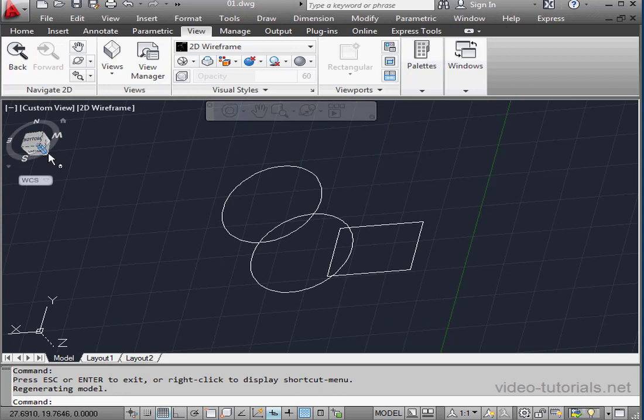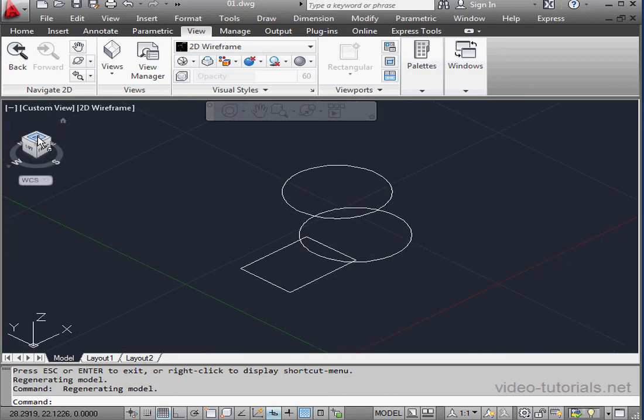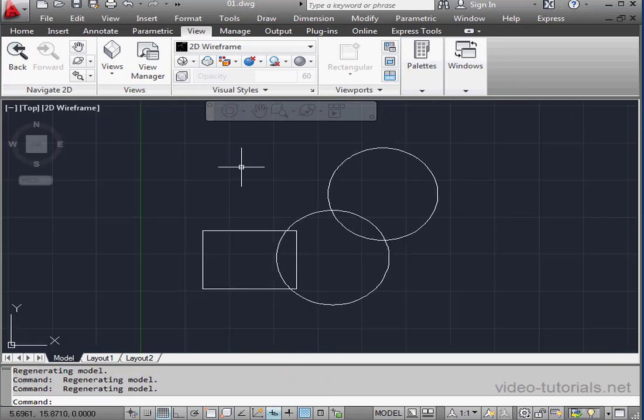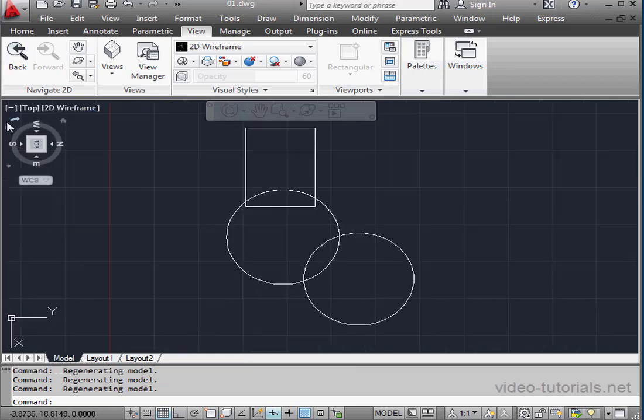And let's double-click on Home View. Double-click on Top View. If your view is upside down, you can use these arrows here to rotate.